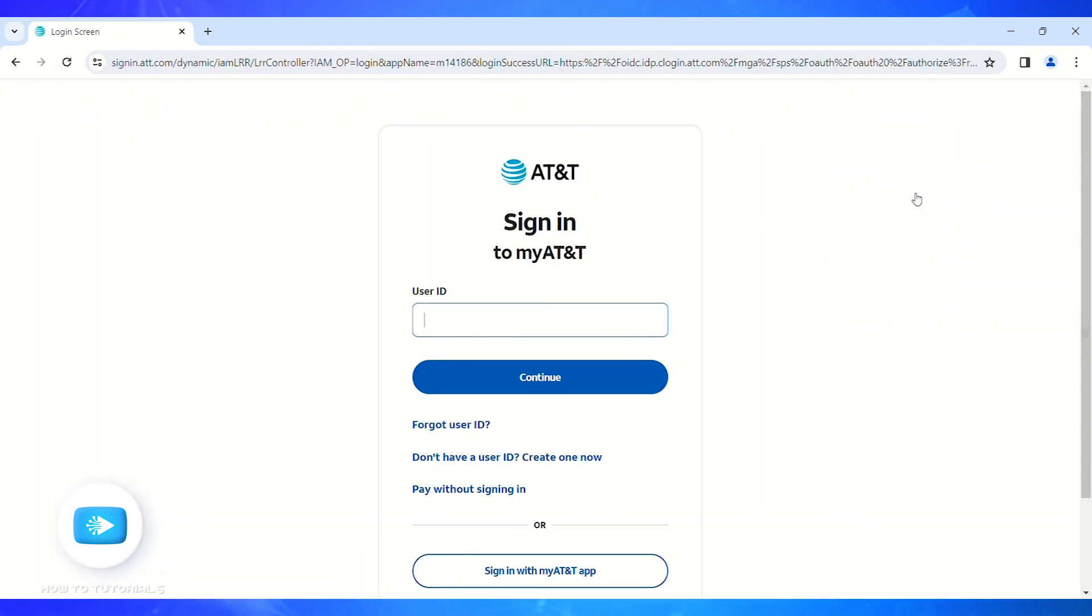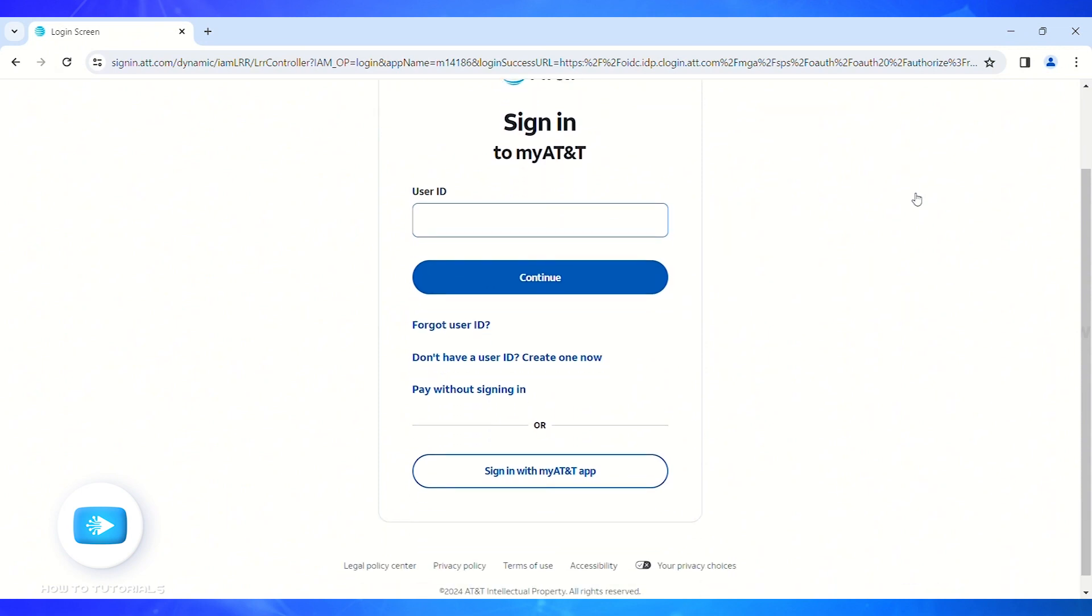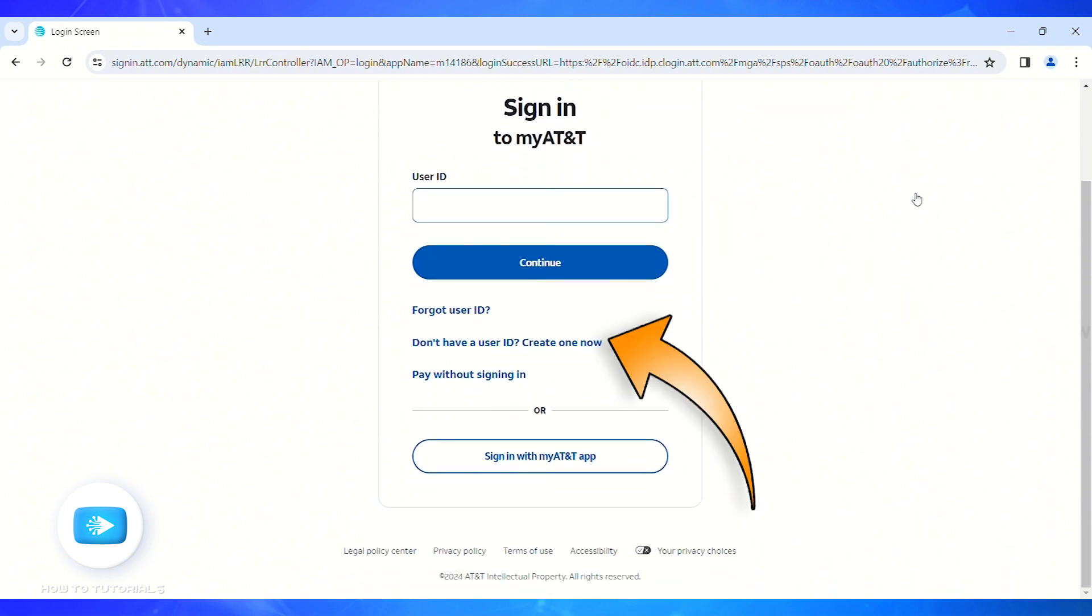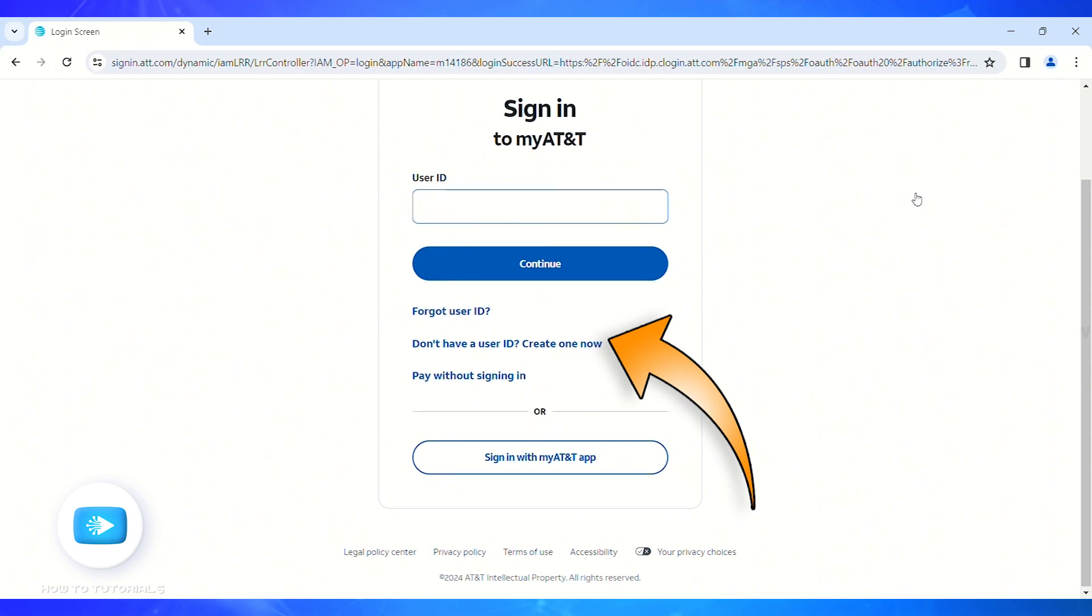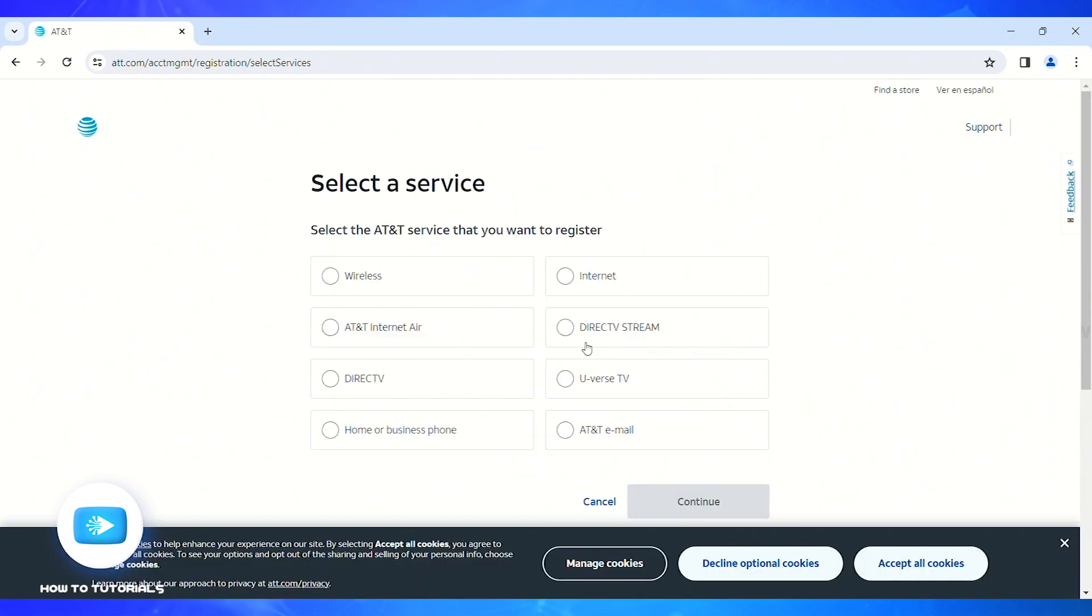Here, since we are going to create an account, you'll have to click on the 'don't have a user ID, create one now' button. Here you'll have to select the AT&T service that you want to register.